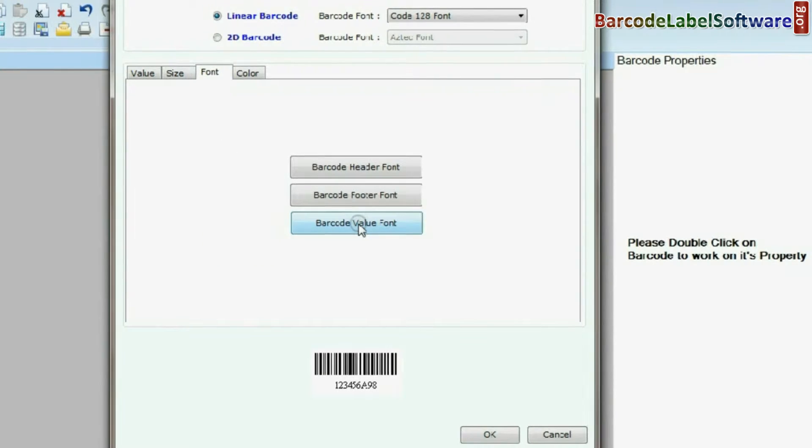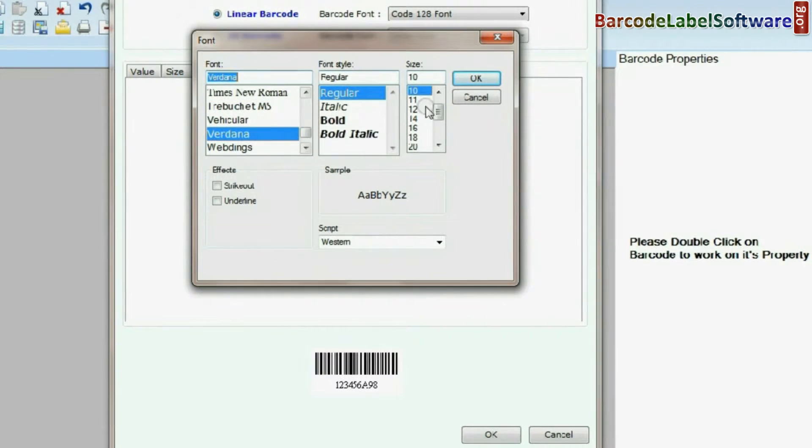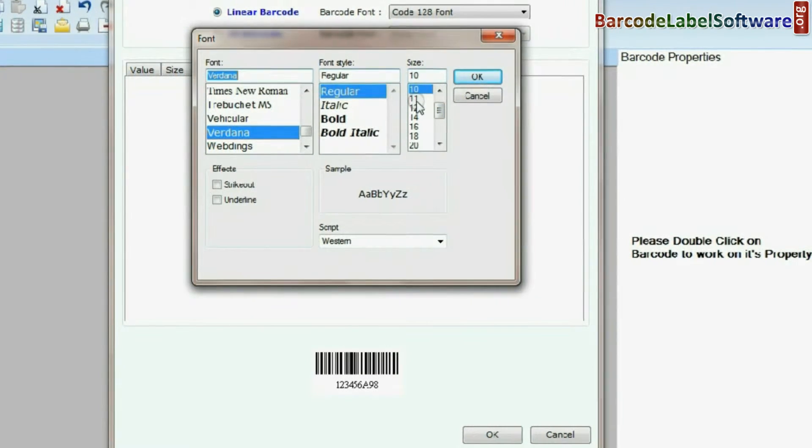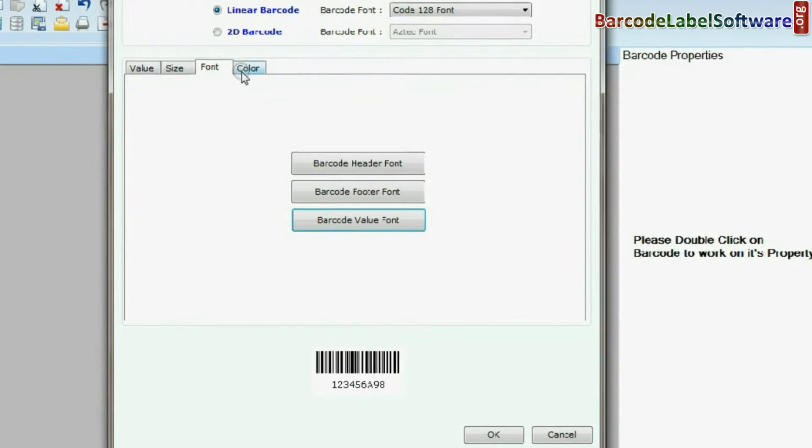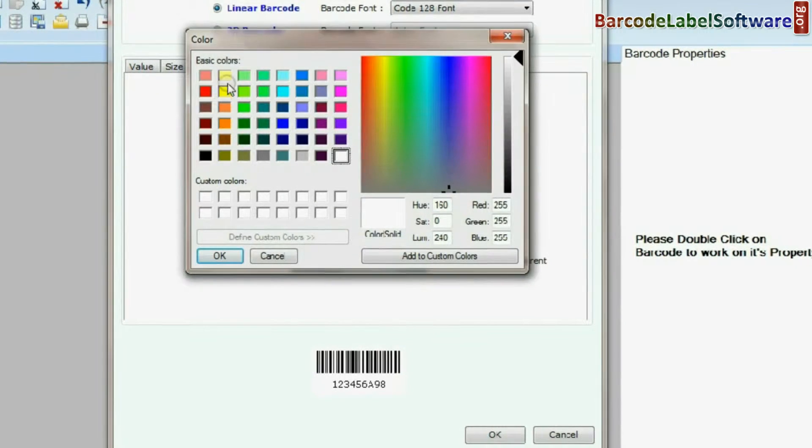In Font Settings, set font of barcode header, footer, and barcode value. In Color Settings, you can change color.